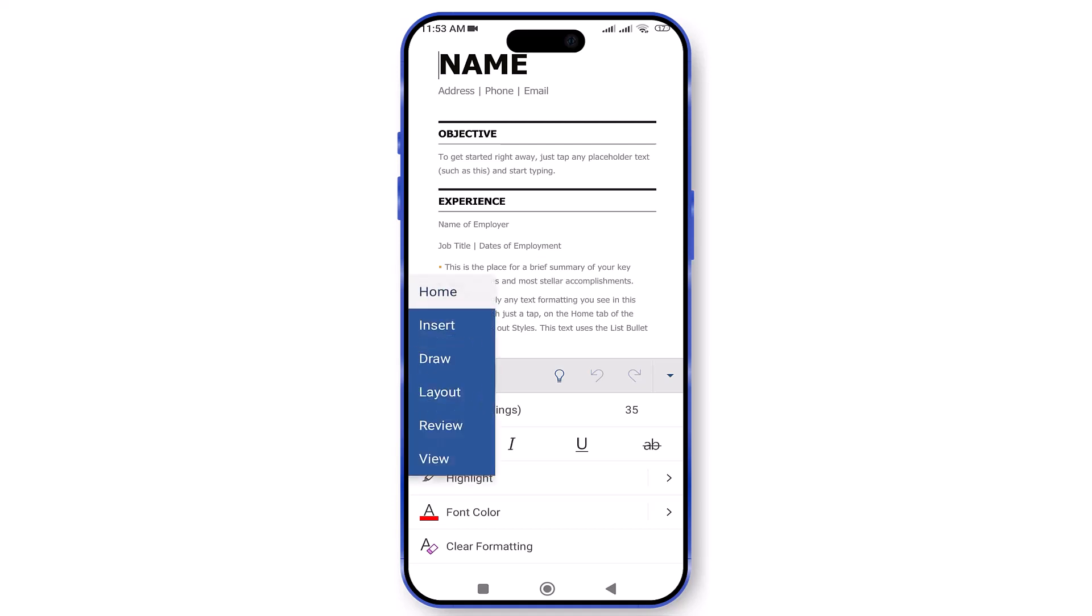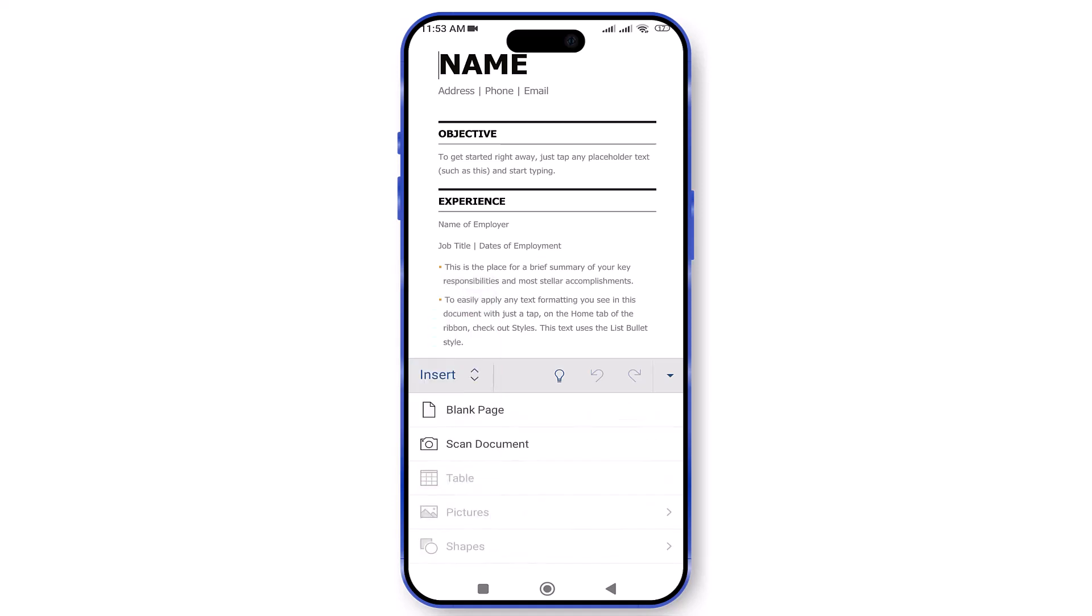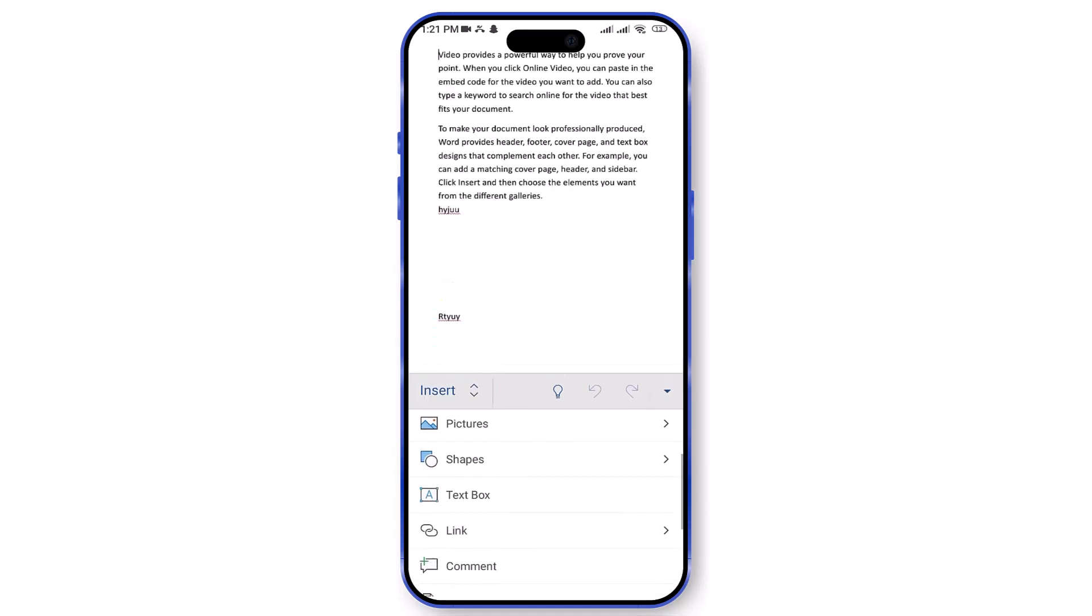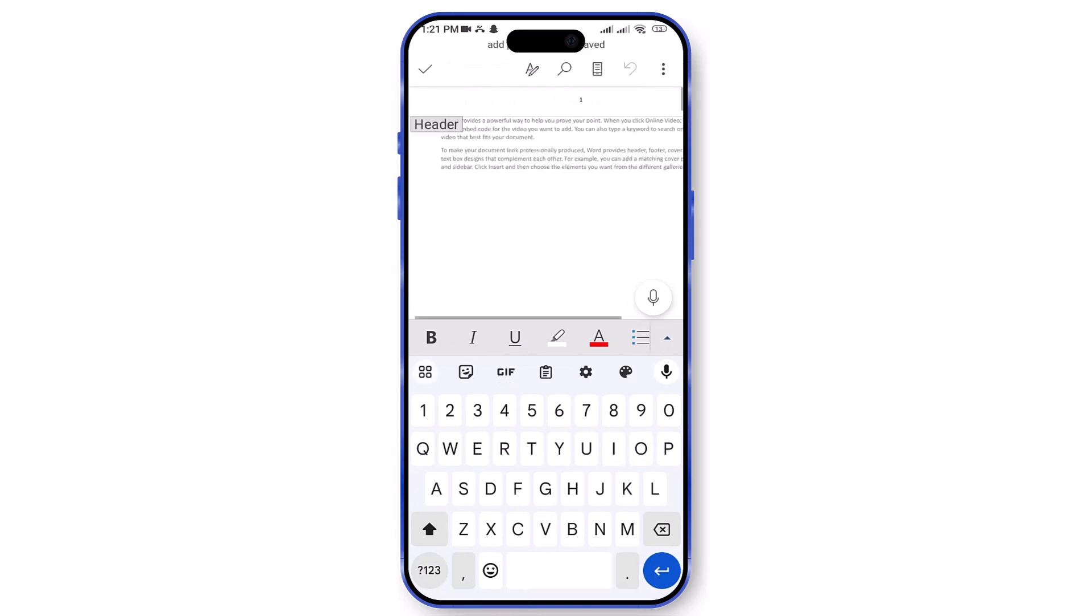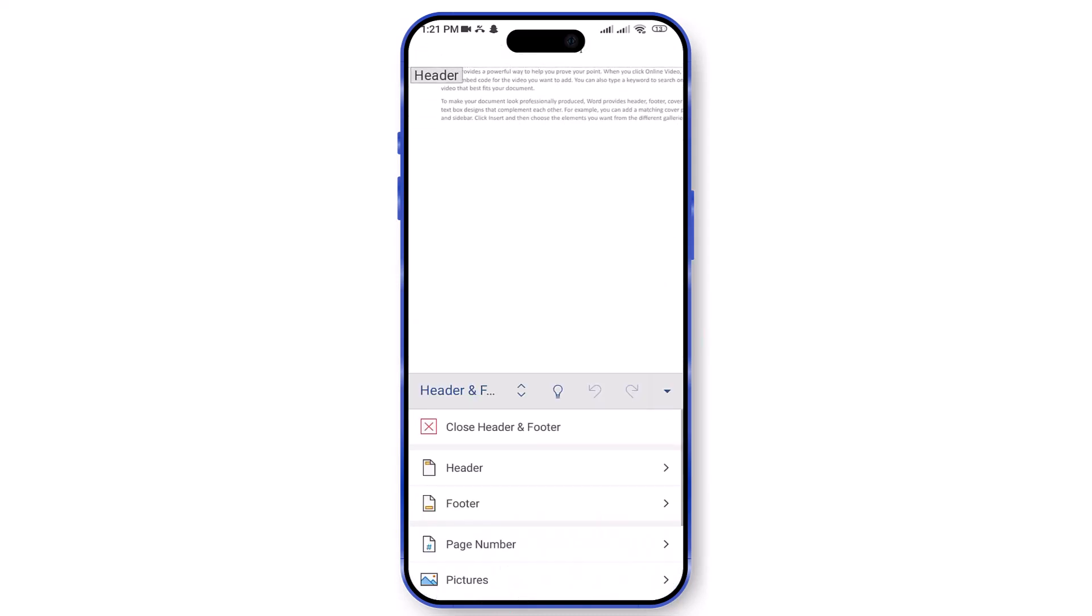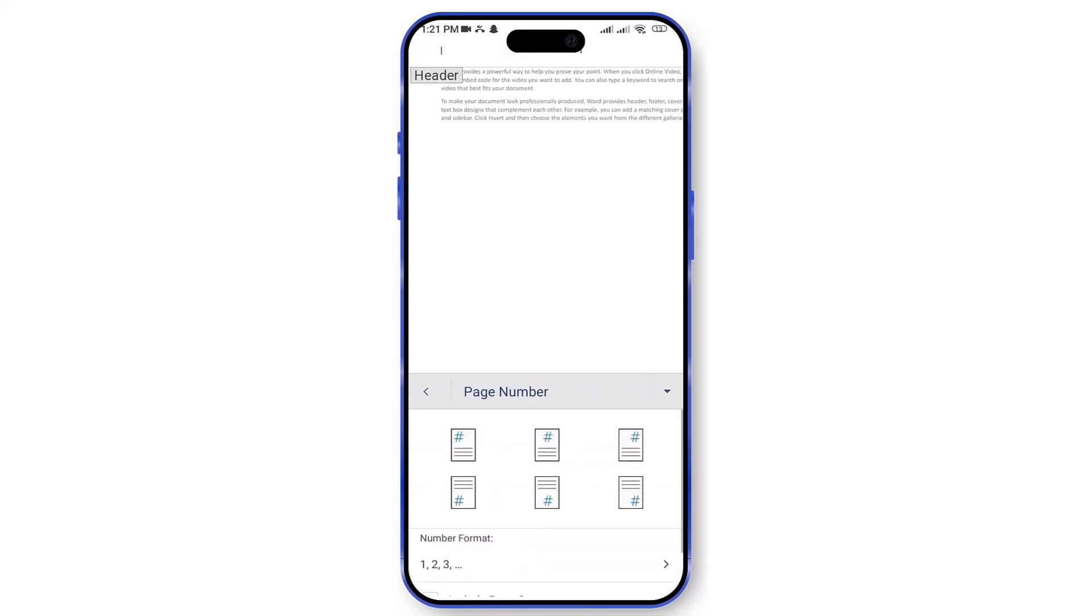Tap on Home and choose Insert. Scroll down and tap on Header and Footers. Tap the upward arrow again, then tap on Page Number.